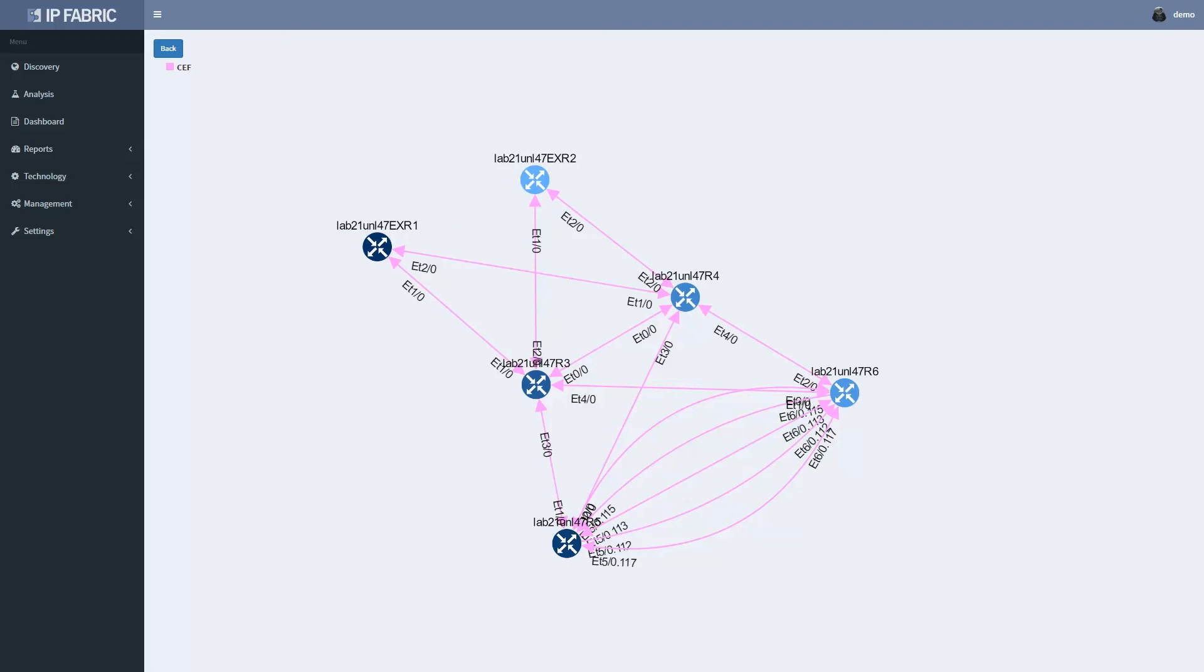Since we are going to perform a change affecting the whole layer 2 failure domain for this LAN, we can include this layer 3 cleanup in the change as well, without affecting any more users than we already do with this STP root change.